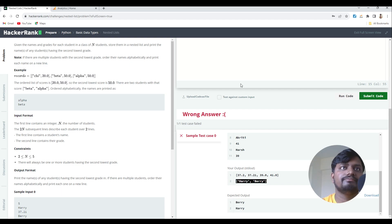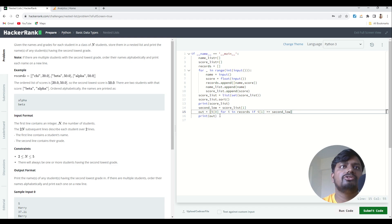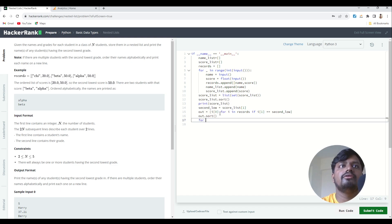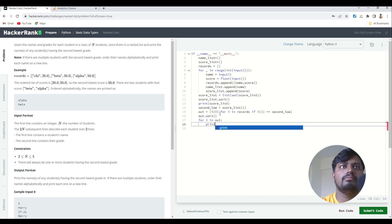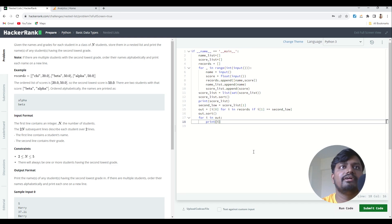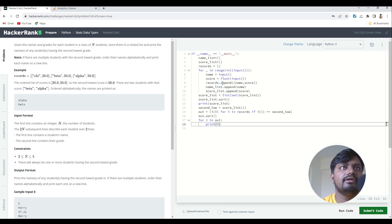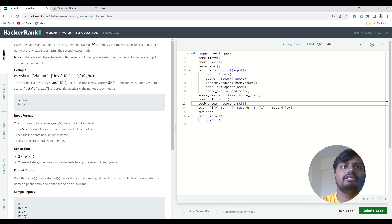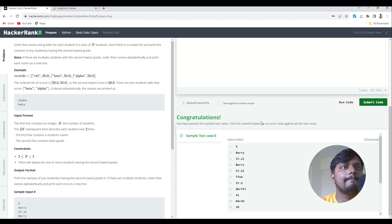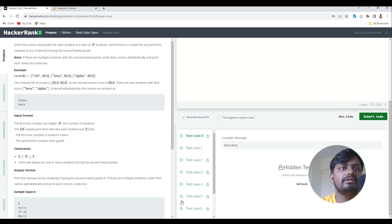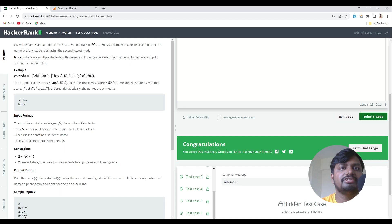We got the correct names. Now I sort the output list using out.sort(), then loop through and print each name. Running the code gives us 'Berry' and 'Harry' — correct! I remove the extra debug print statements and submit. All test cases run successfully. Thank you for watching, and please subscribe to our channel for more videos like this.